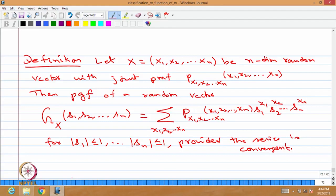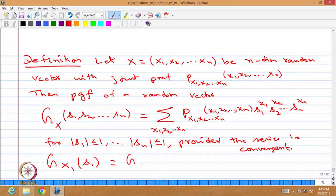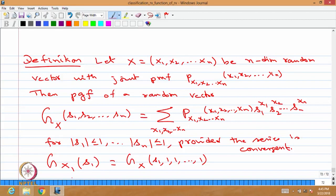From the probability generating function of a random vector, one can obtain the probability generating function of any single random variable. For example, to find the PGF of random variable x1, keep s1 as s1 in the joint PGF and substitute the value 1 for s2, s3, ..., sn. Similarly, you can get the probability generating function of any other random variable, or of a sub-vector, by substituting all other variables as 1.